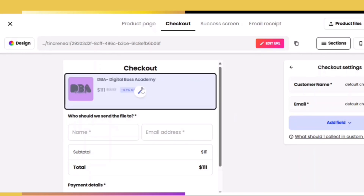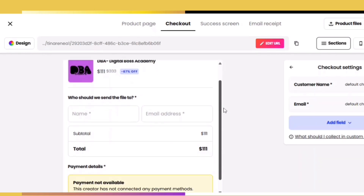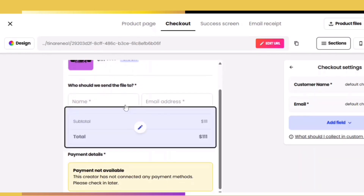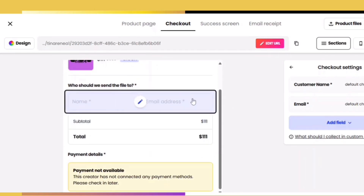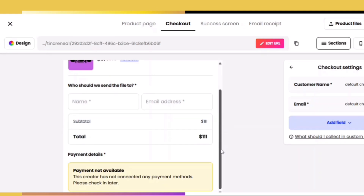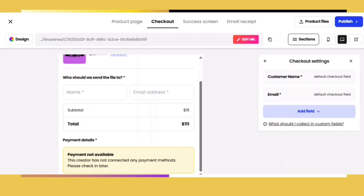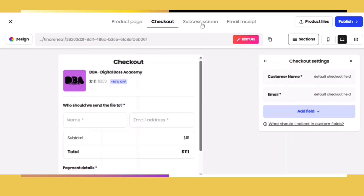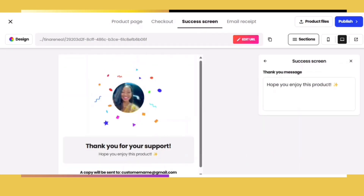The checkout tab is going to show you what your customer will see when they go to check out at your store. They're going to be asked to enter their name and email address so that Beacons knows where to send their product. Beacons will remind you again that if you have not set up a way to collect payment, you will not be able to operate your store — your clients can come in and see what you have, but they can't check out.